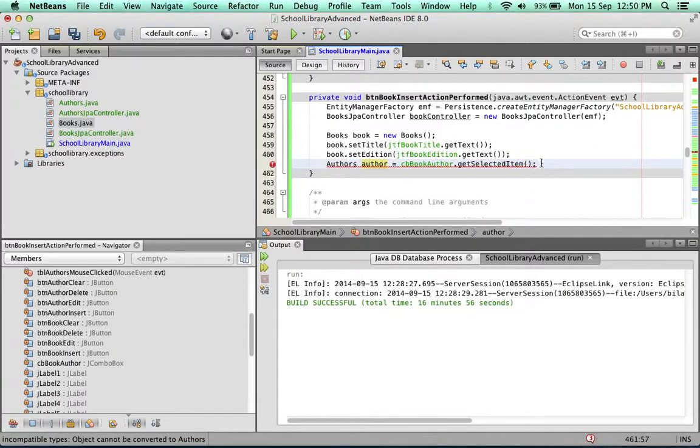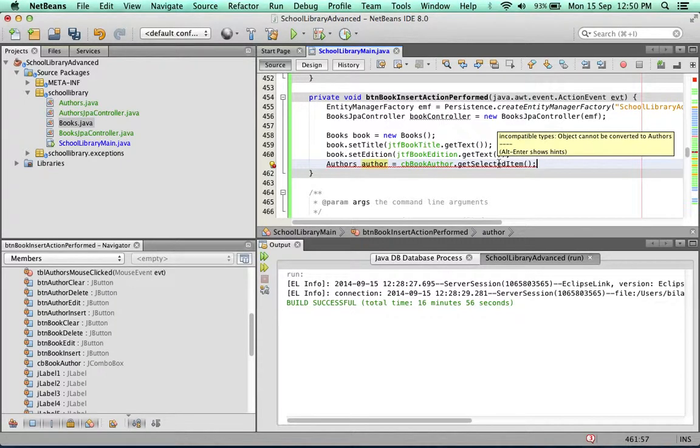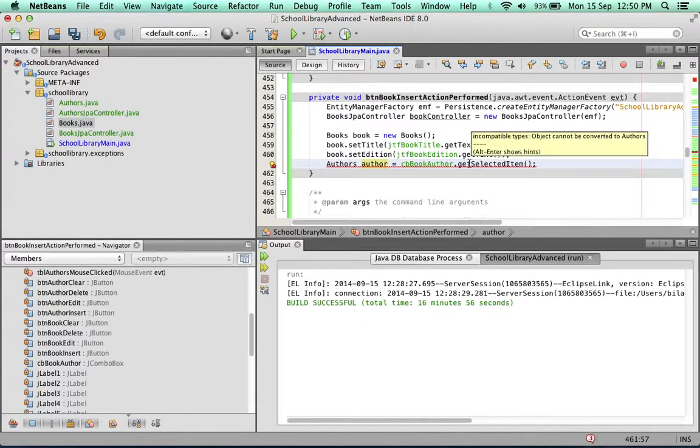I put in my semicolon. It's a complete line, but I'm getting the red underline because there is an error. How do I know what the error is? Simply hover above the line. It says incompatible types. Object cannot be converted to authors.